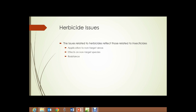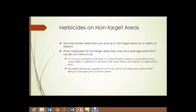Herbicide issues reflect those related to insecticides: application in non-target areas, effect on non-target species, and resistance. Like insecticides, herbicides can end up in non-target areas for a variety of reasons. When herbicides hit non-target areas, they may kill or damage plants we didn't intend to kill. A common example is damage to nearby flowers, shrubs, or vegetables when weed killer is applied to turf. Broadleaf herbicides applied to corn may drift to an adjacent soybean field and kill or damage soybean plants.